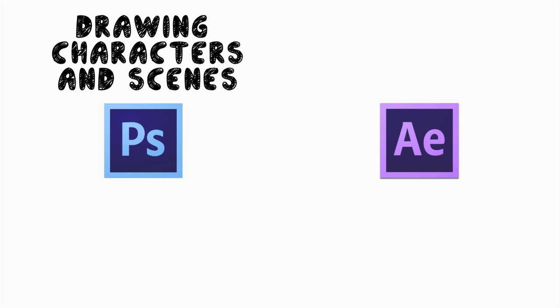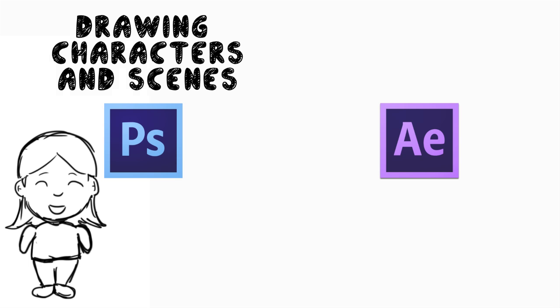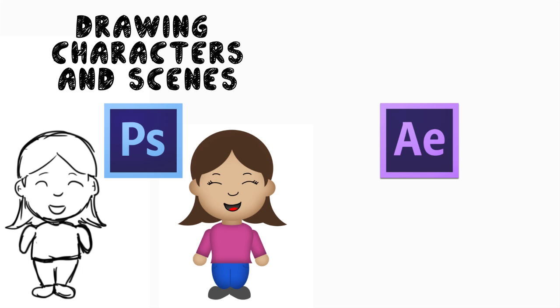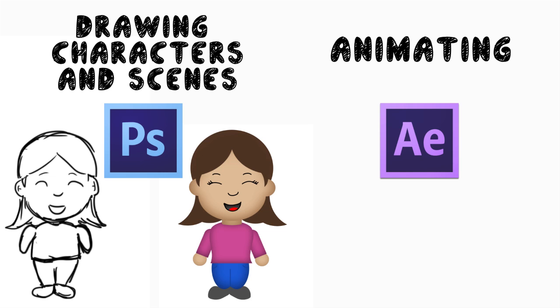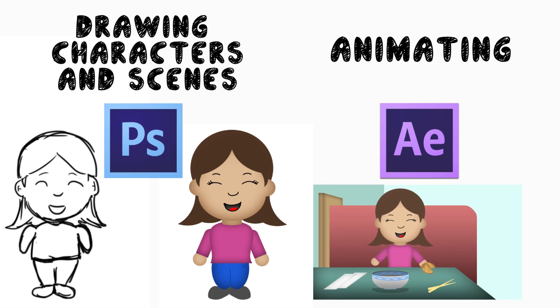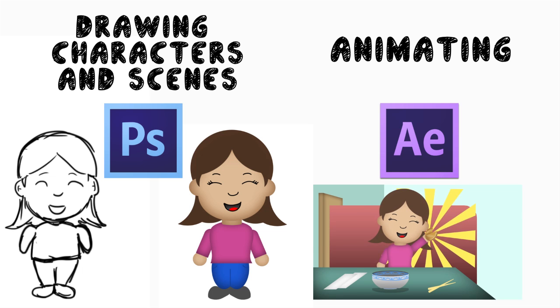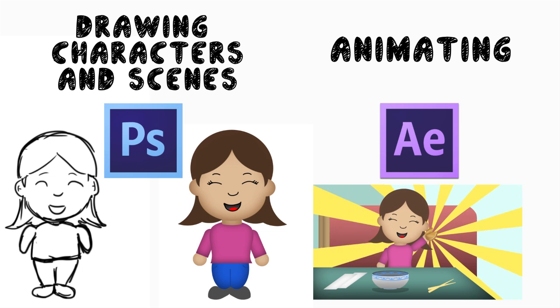I'm going to be drawing all the characters and scenes in Photoshop. We'll be taking a drawing like this, making it into an animated person. Then in After Effects, we're going to be doing all the animating, moving things around, moving the layers, doing something cool like that.